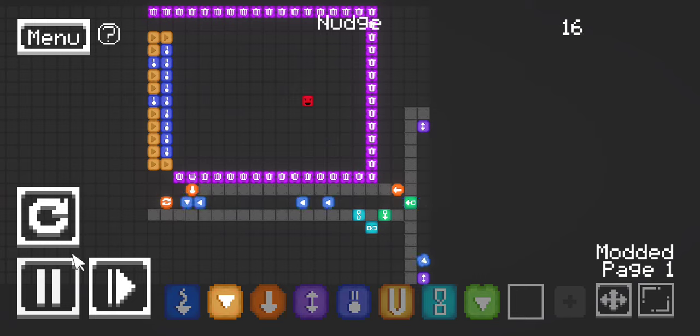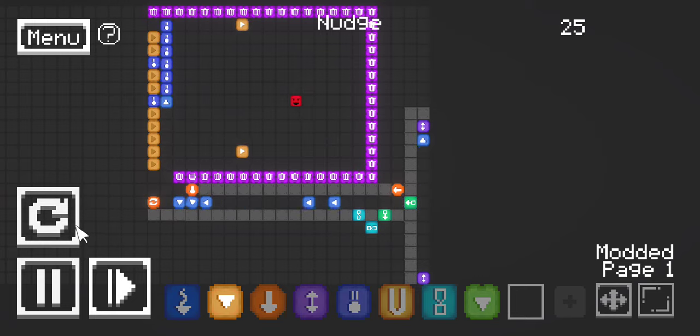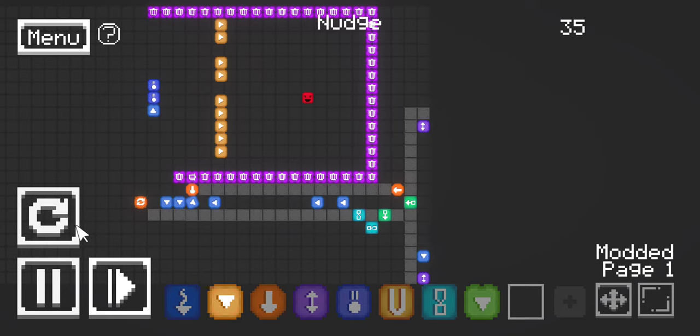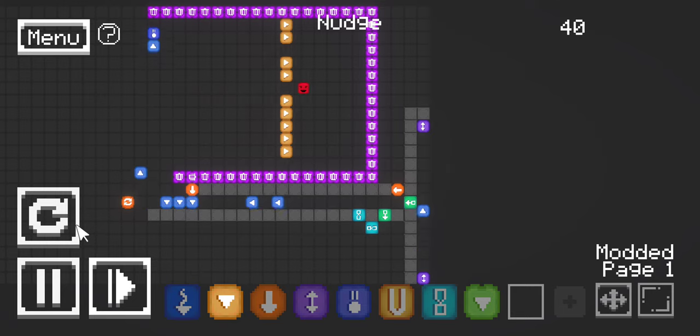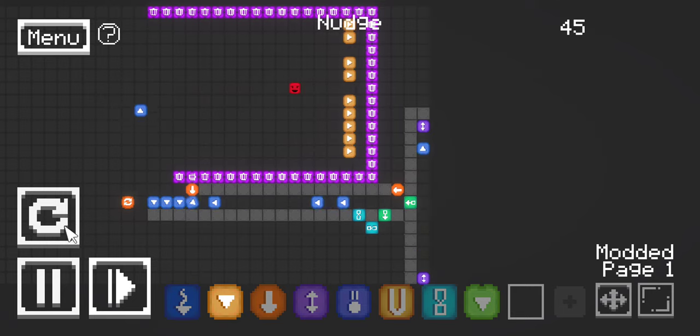It's basically gonna be level based so I'm gonna make a ton of levels for it. You have to dodge the walls.